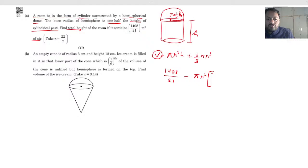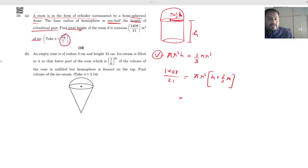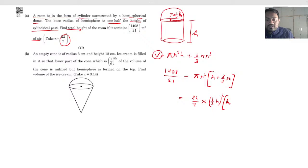Taking πr² as common: from the cylinder term, h is left; from the hemisphere term, since it is r³, one r is left. Now we substitute the values. Pi is taken as 22/7. The radius is half of h, so r = h/2, meaning r² = h²/4. The height is h, and we write h + (2/3) × (h/2). The 2s cancel, giving h + h/3.